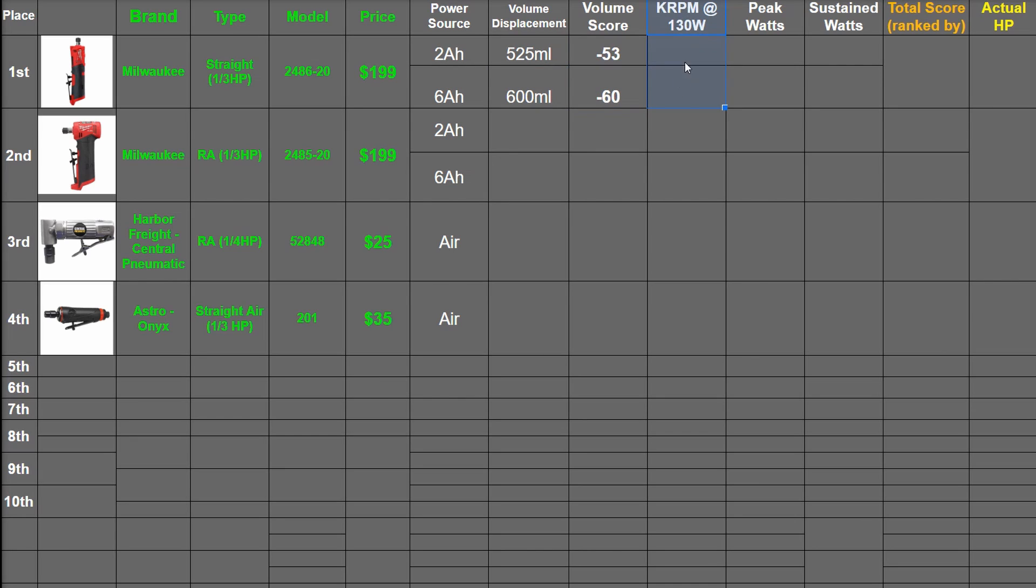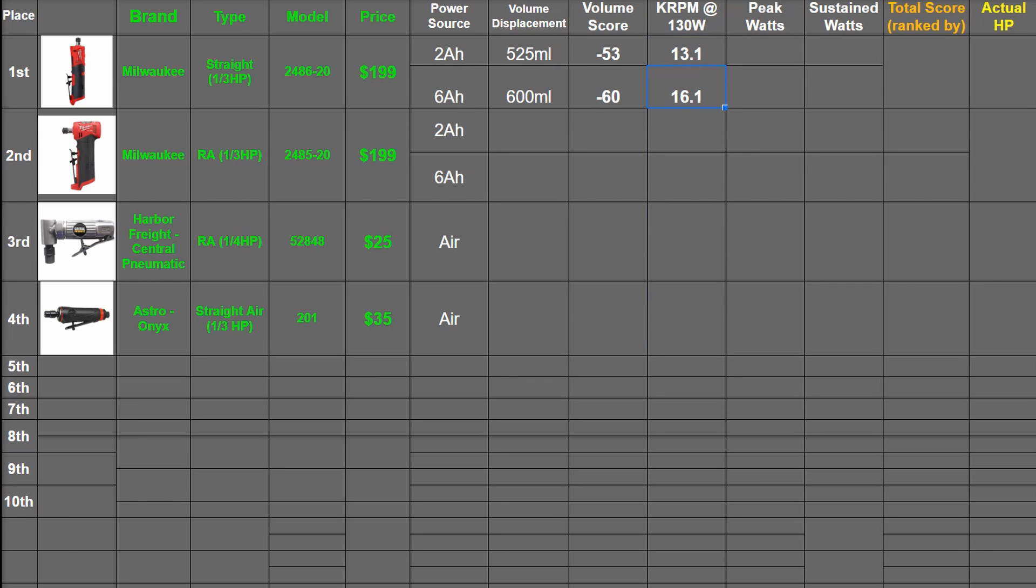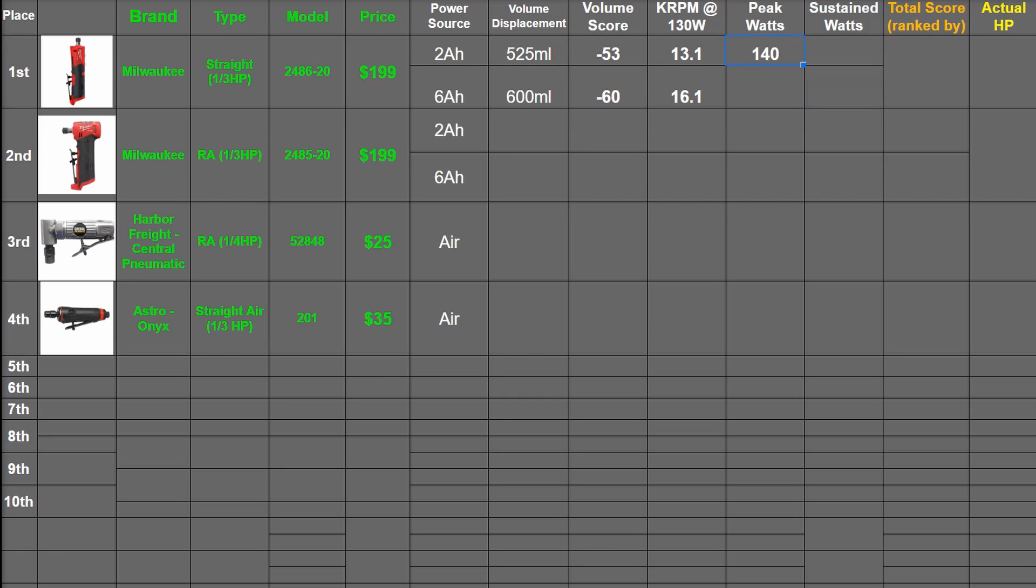Our first column will be thousands of RPM at 130 watts, in case it's not pure power that you're after but speed under some load. That's 13.1 points for the CP 2.0 and 16.1 for the 6.0. Then peak and sustained watts.